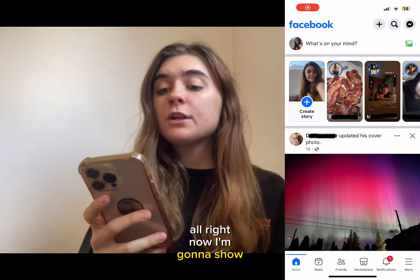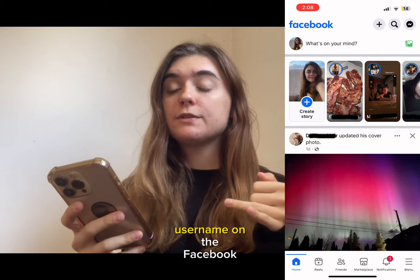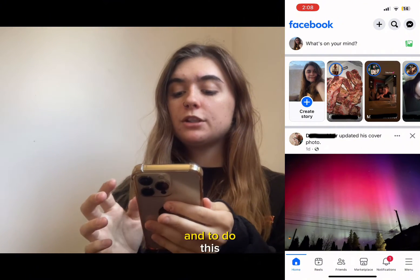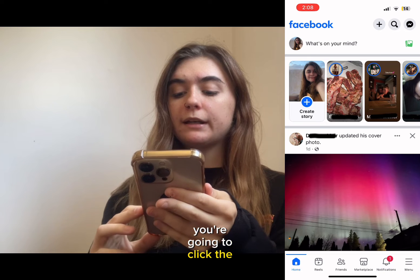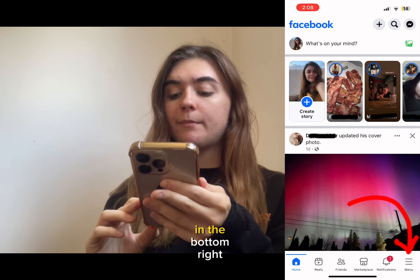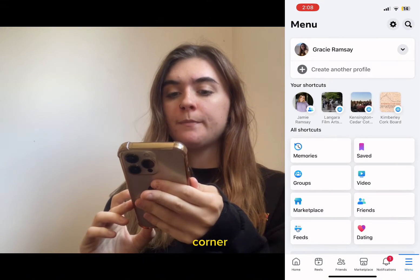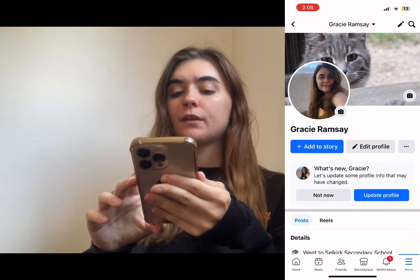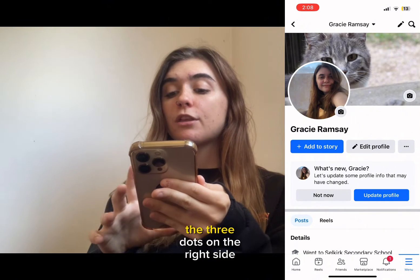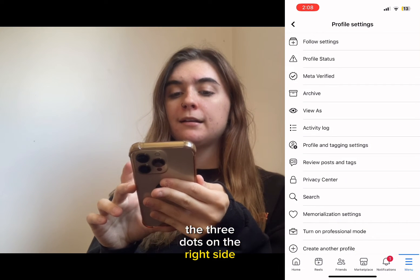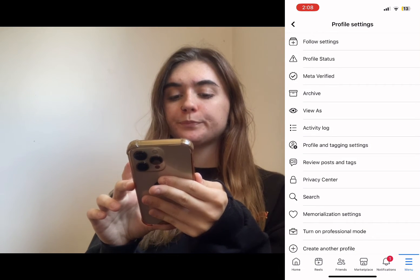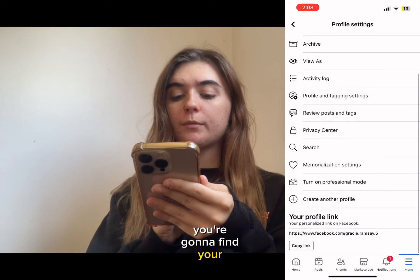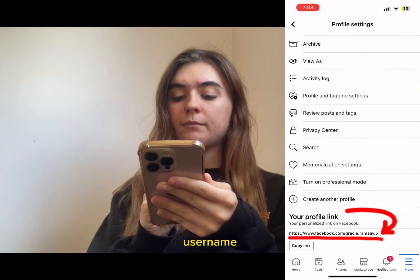Now I'm going to show you how to locate your username on the Facebook mobile app. To do this, you're going to click the menu in the bottom right corner. You're going to click on your profile name, and then you're going to click the three dots on the right side. If you scroll down, you're going to find your profile link with your username.